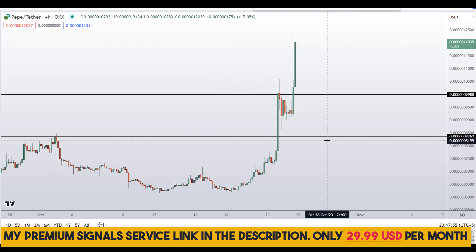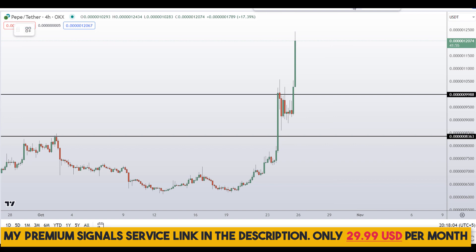If you haven't joined the signal service yet, now is the time. It's a very cheap service — only $29 per month — and you can find the link in the description for further details.